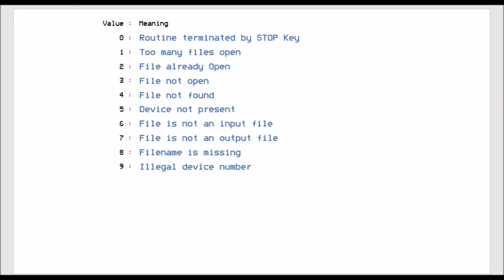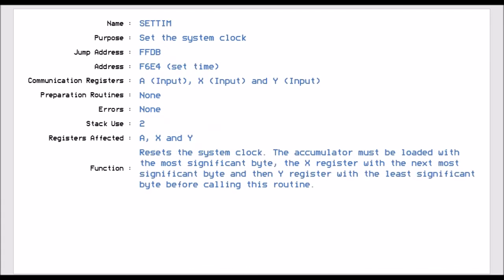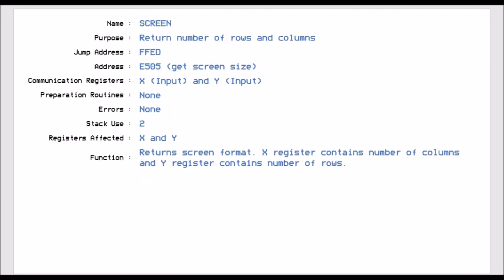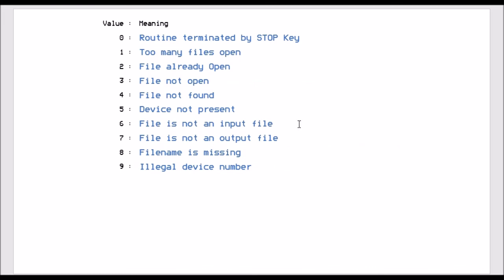And lastly, these are the error numbers that can come out of the files. So when you open, if you try and open a file number that's already open, you'll get error too, which is file already open. Or file not found, device not present, which is the most common one, and the file name is missing. These are values that are returned back during the open process or anything. So when it comes back with the, because you'll notice that in some of the routines had error numbers. So save comes back with 5, 8 and 9. So the possible errors that could come back would be device not present, file name is missing or illegal file number. So these are the error numbers that can come out of those specific routines. But they are just specific numbers.